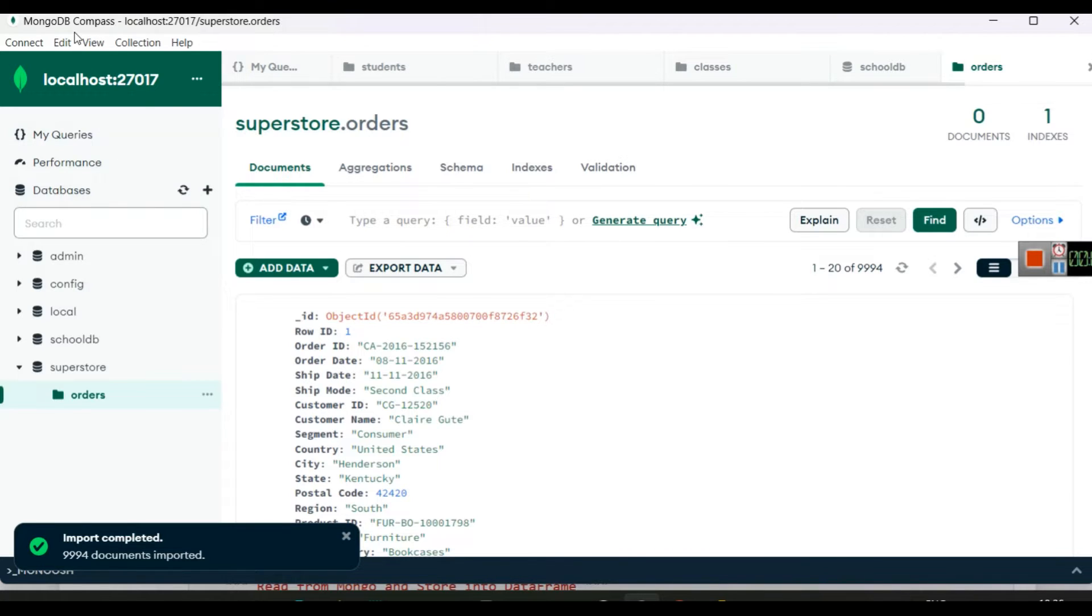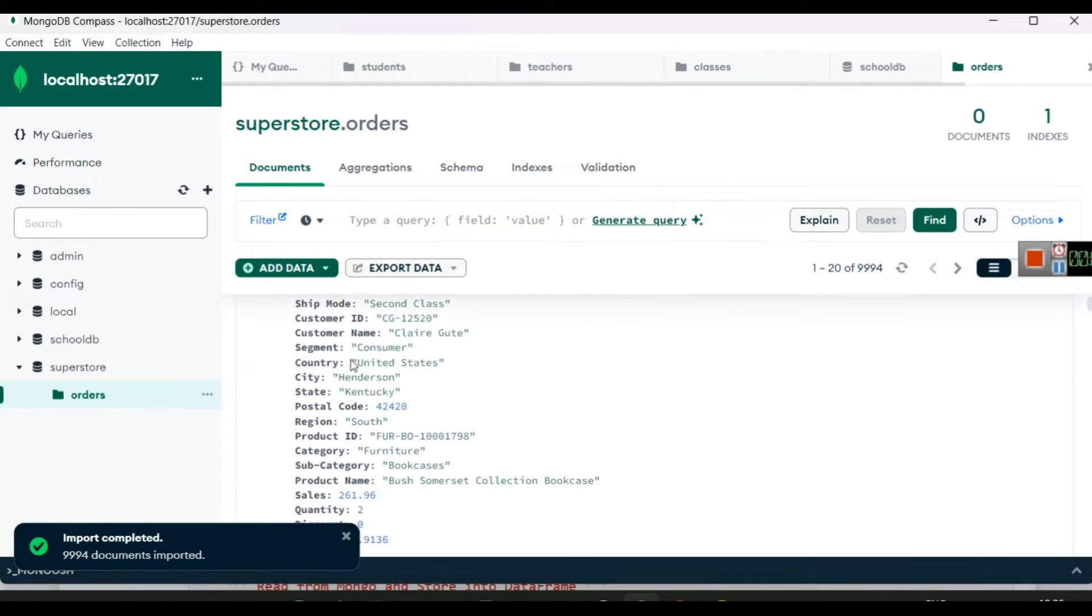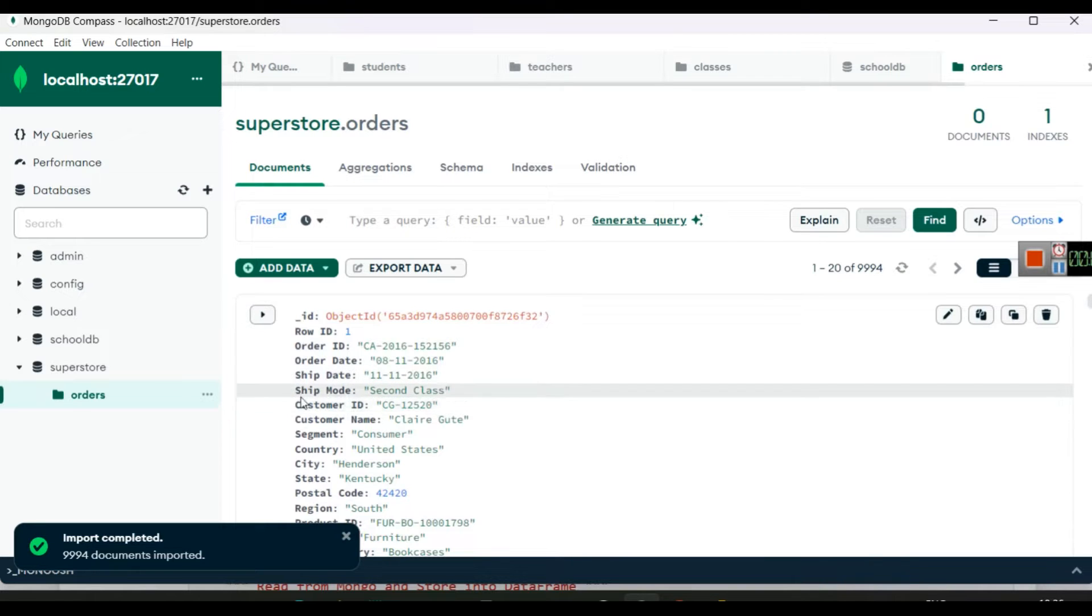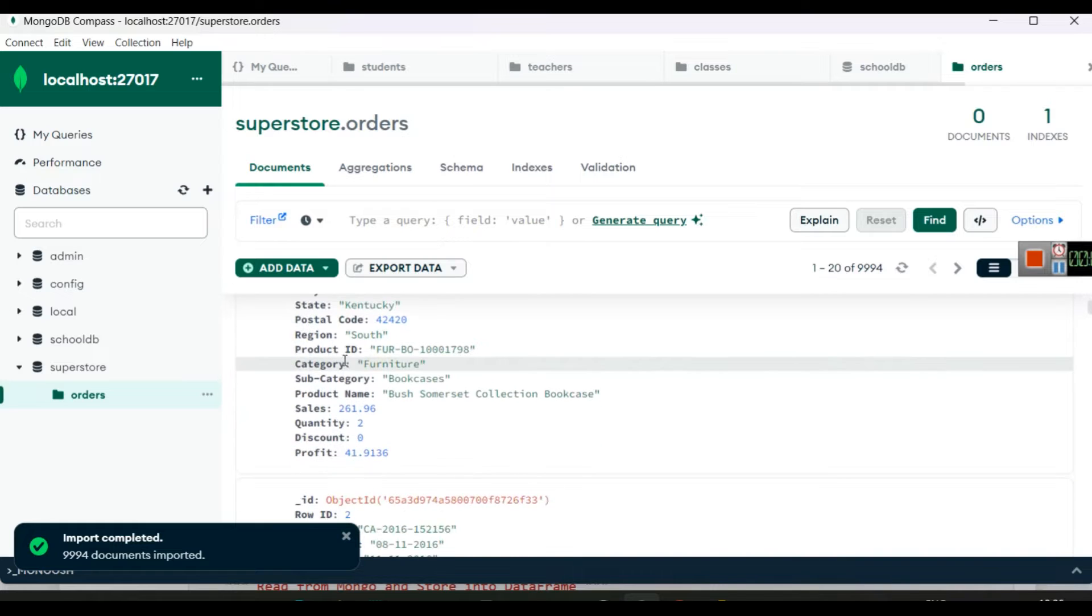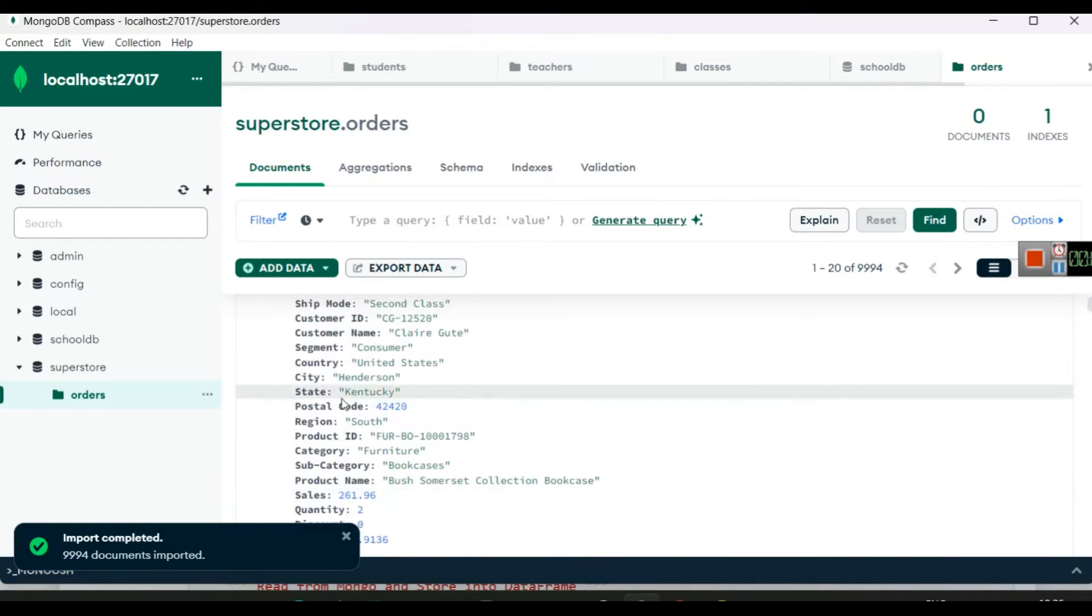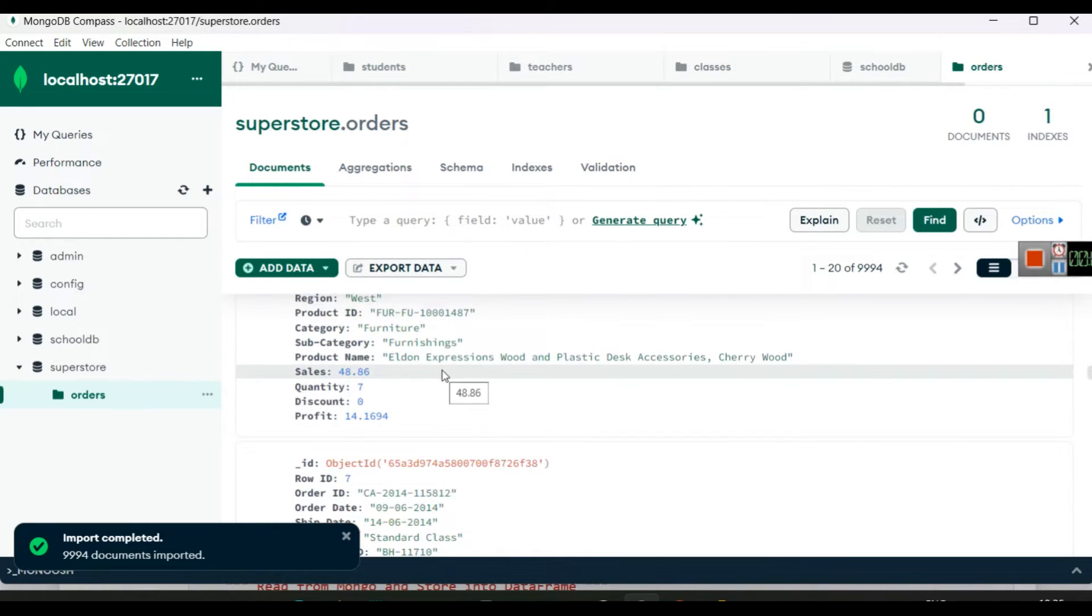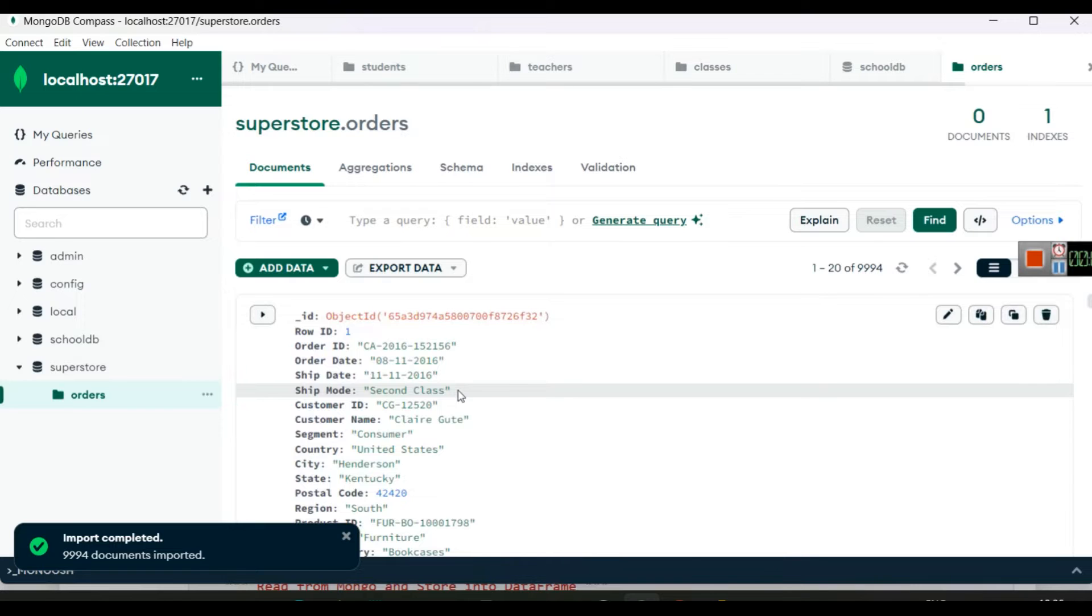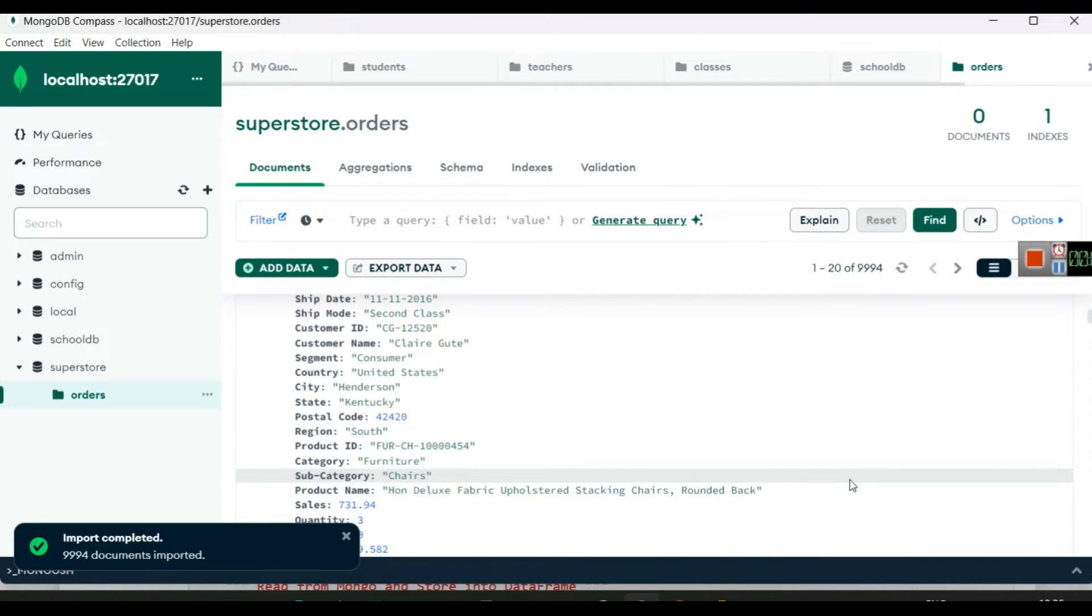We have separate videos of how to install MongoDB databases and how to connect MongoDB databases with MongoDB Compass. So here we have created a database called superstore, and in this database we have created a collection called orders. You can see this collection here. In every order we have order ID, order date, shipping date, shipping mode, customer ID, customer name, segment, country, city, state, and so on. So here you can see we have some numerical data as well as some categorical data, and this data has a total of 9,994 rows.